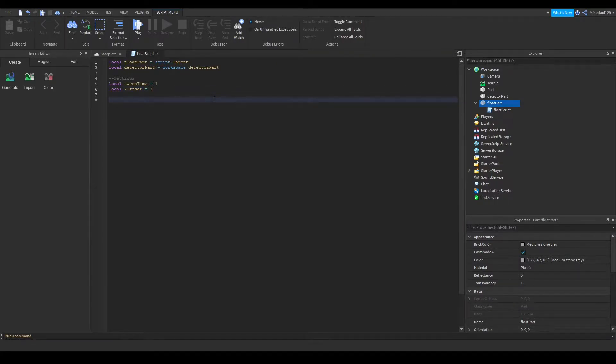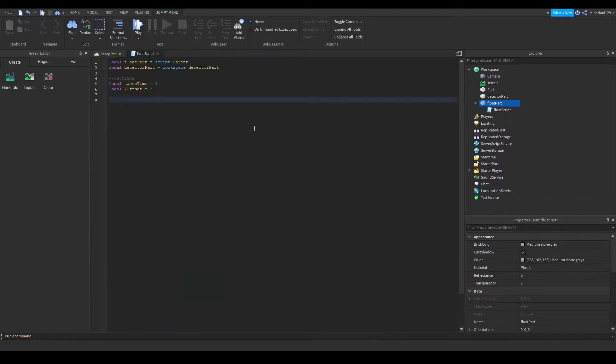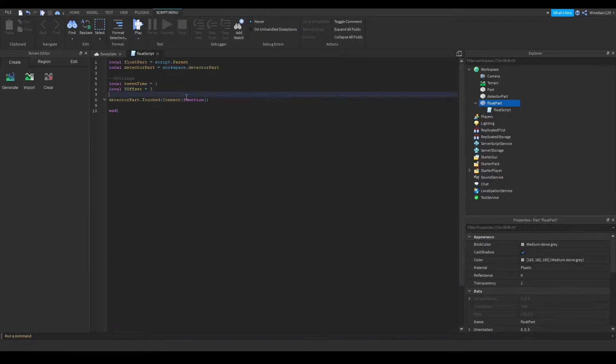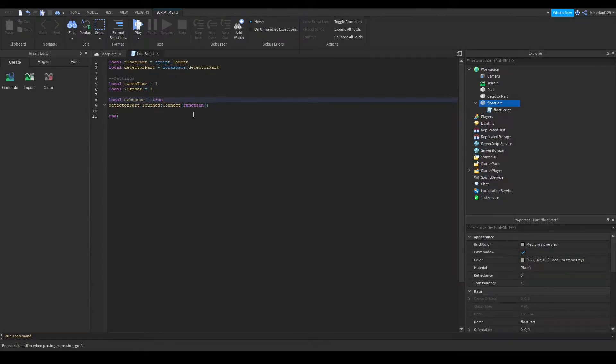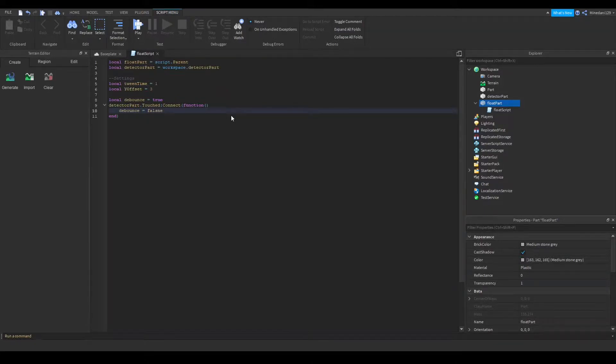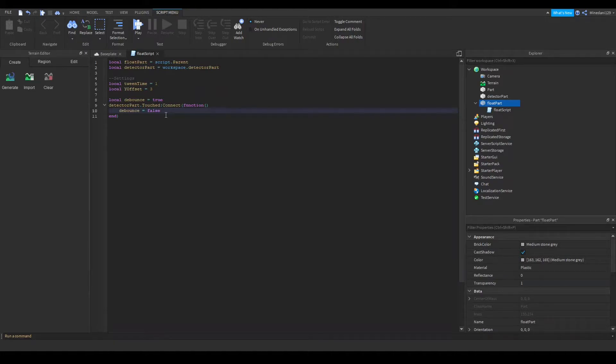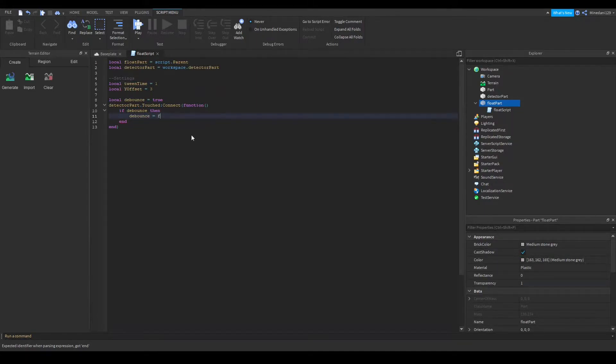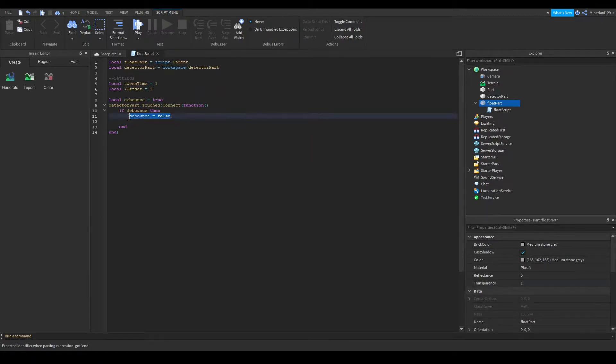So let's move on to the logic. So basically when you touch the detector part we are going to connect that to a function. And in here we are going to do some stuff like make the part float. And I'm actually going to make another debounce variable to prevent the tweens from conflicting and stuff. So we're going to check to make sure that the debounce is true to make sure that you're not touching it again. So we're going to set it immediately to false to make sure we don't trigger it again. We don't want it to happen again or else it will glitch.